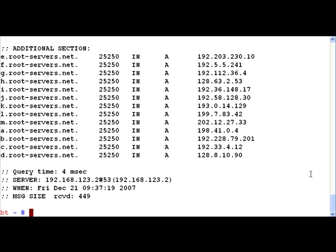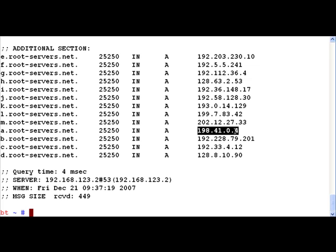Let us first put DIG and then press enter. Once we do that we get a listing of all the root DNS servers. Let us take the a.root-servers.net having an IP address of 198.41.0.4 and use this root DNS server to query mail.google.com.